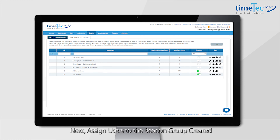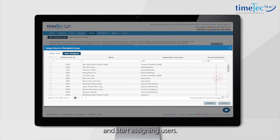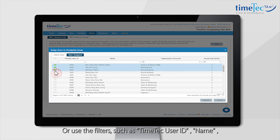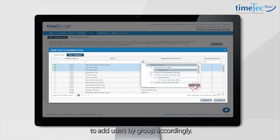Next, assign users to the Beacon Group you created. Click on the Assign Users icon on the right and start assigning users. You can add users individually or use filters such as Time Tag User ID, Name, Organizational Structure, or Group Duty Roster to add your users by group accordingly.